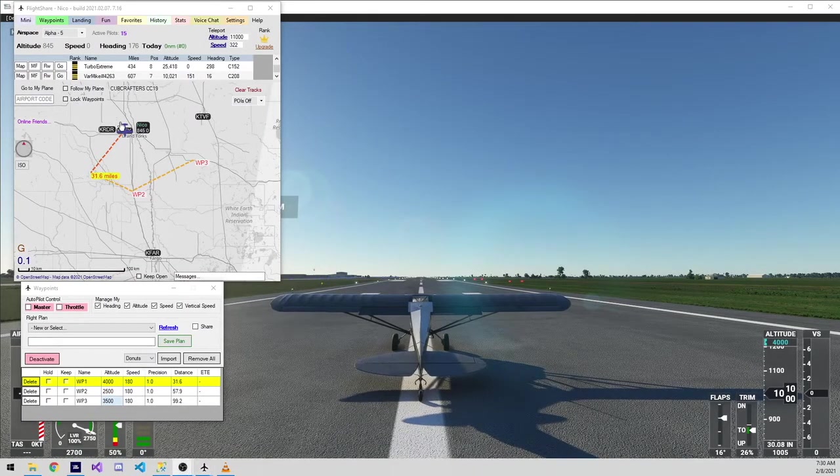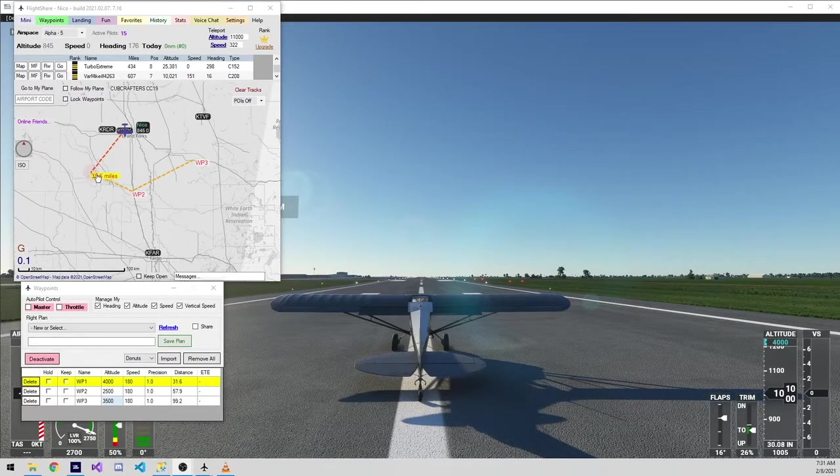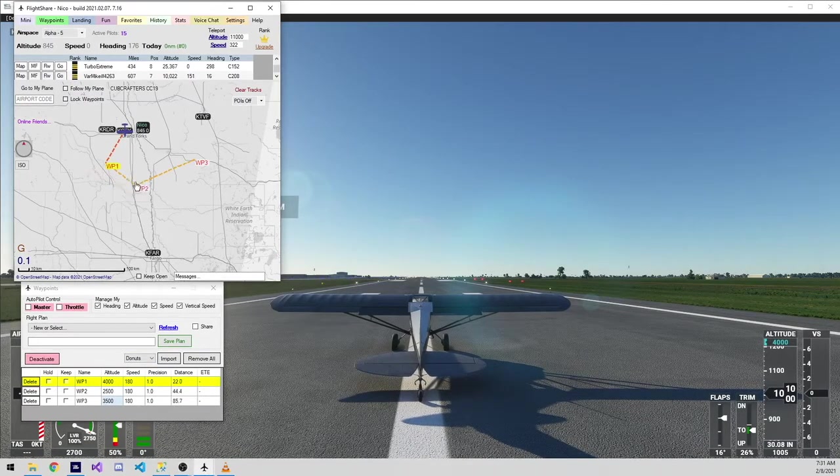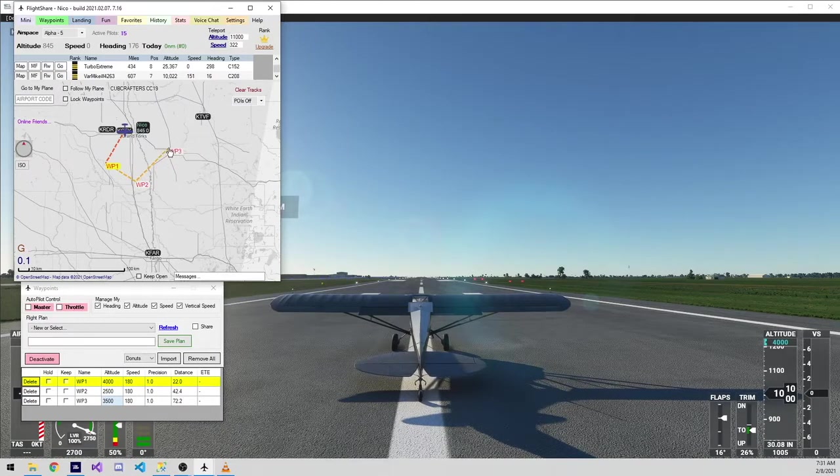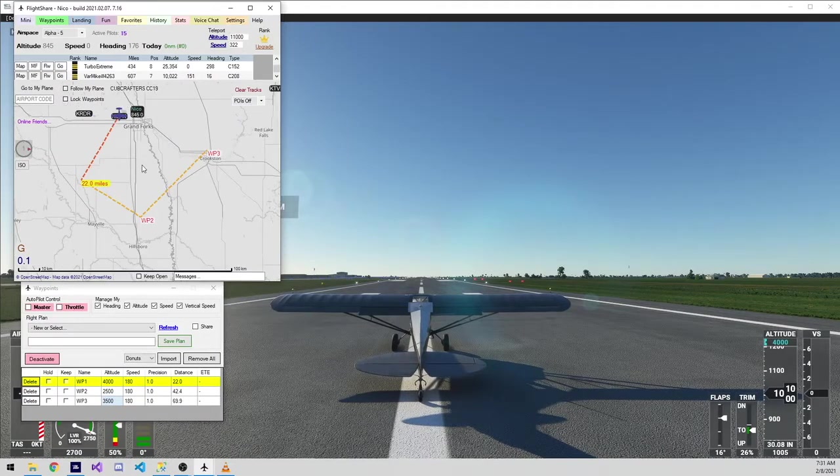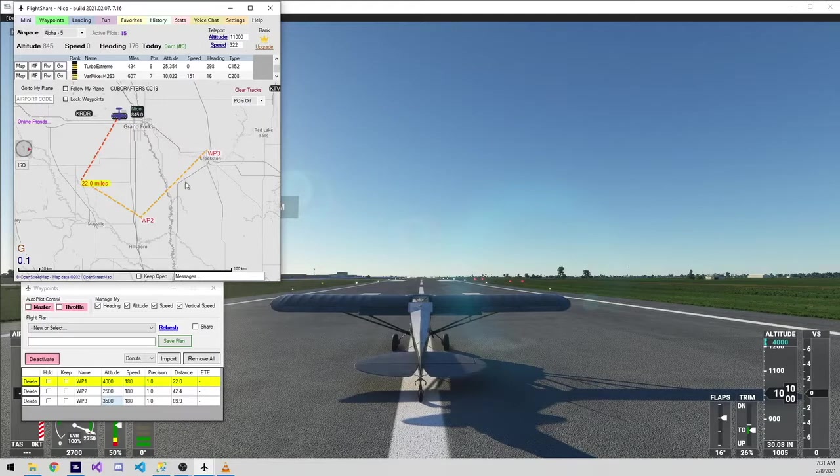You may notice when doing this that you put your waypoint in the wrong place. All you need to do is click and drag the waypoint to where you want it. So that's all there is really to creating a flight plan.